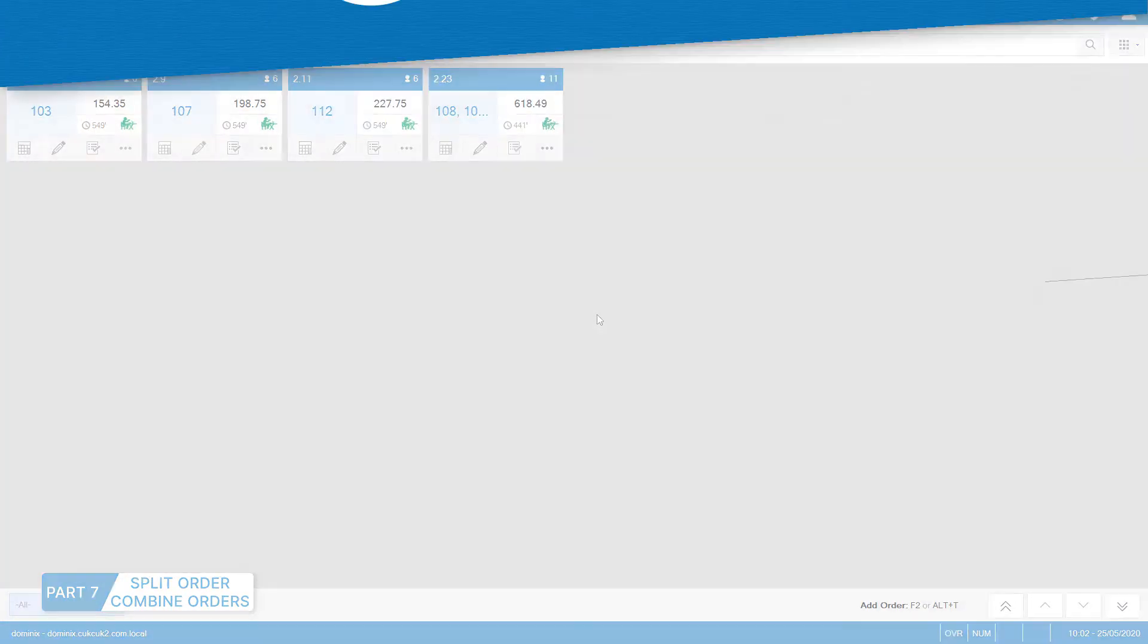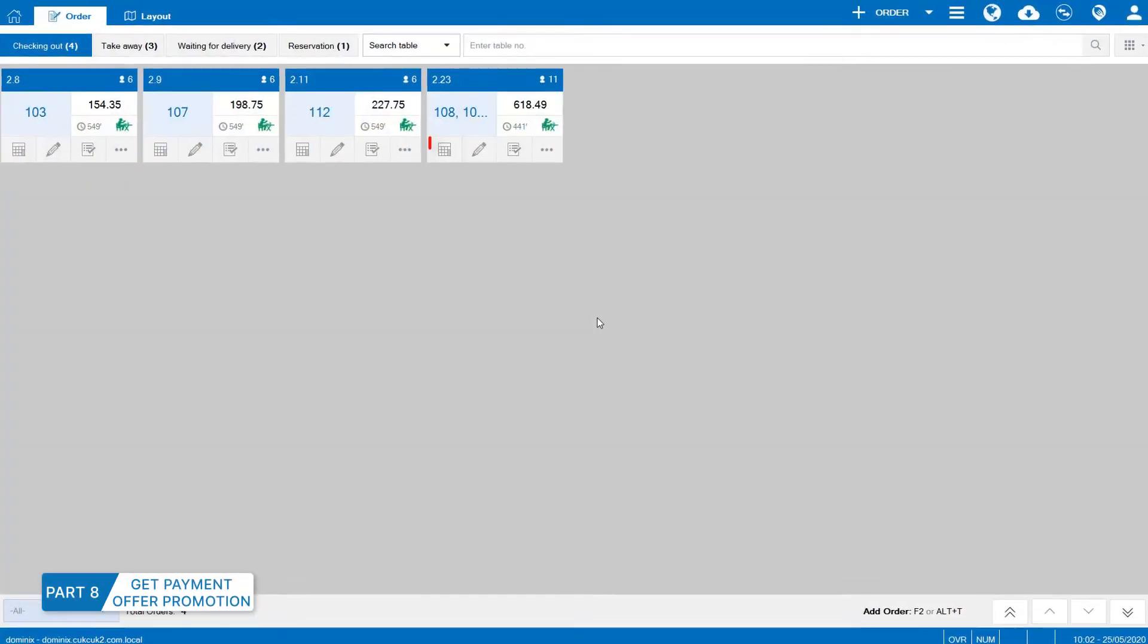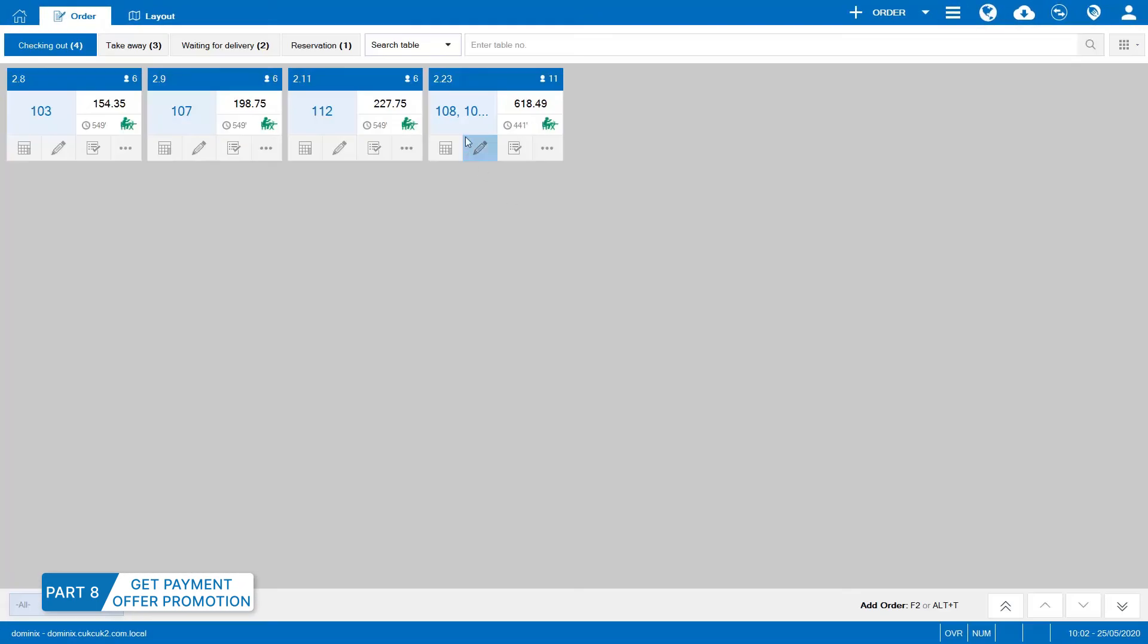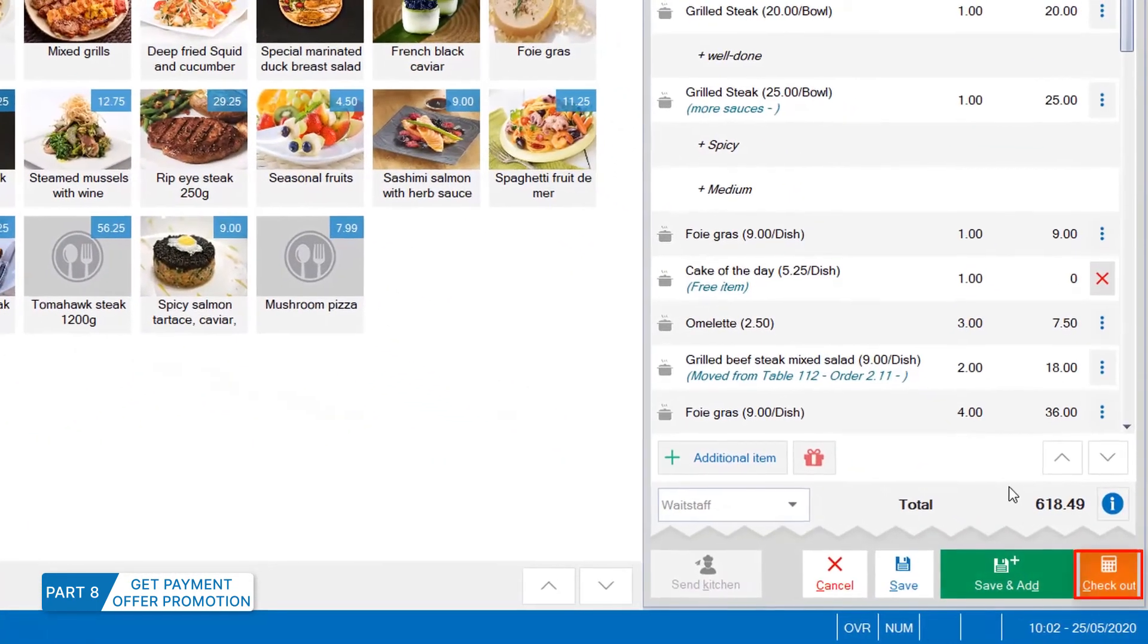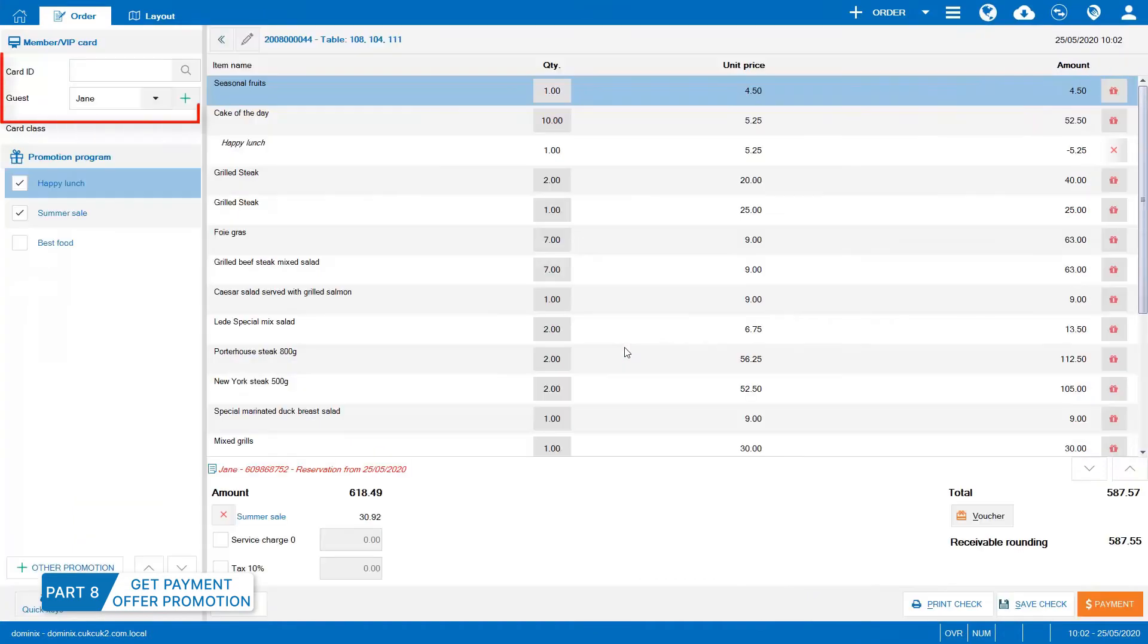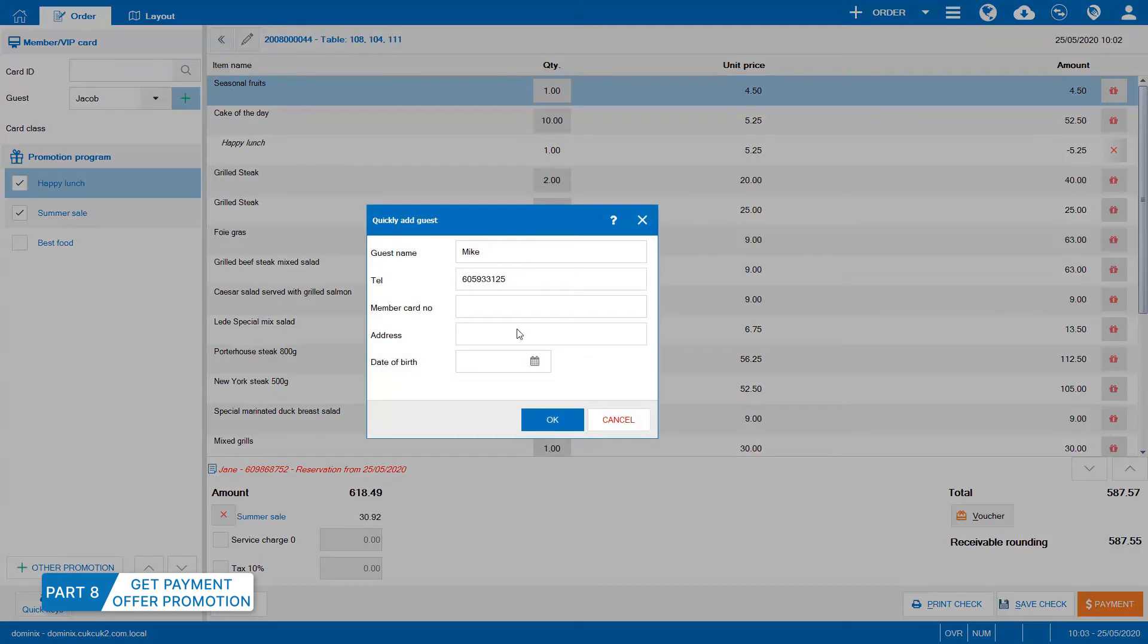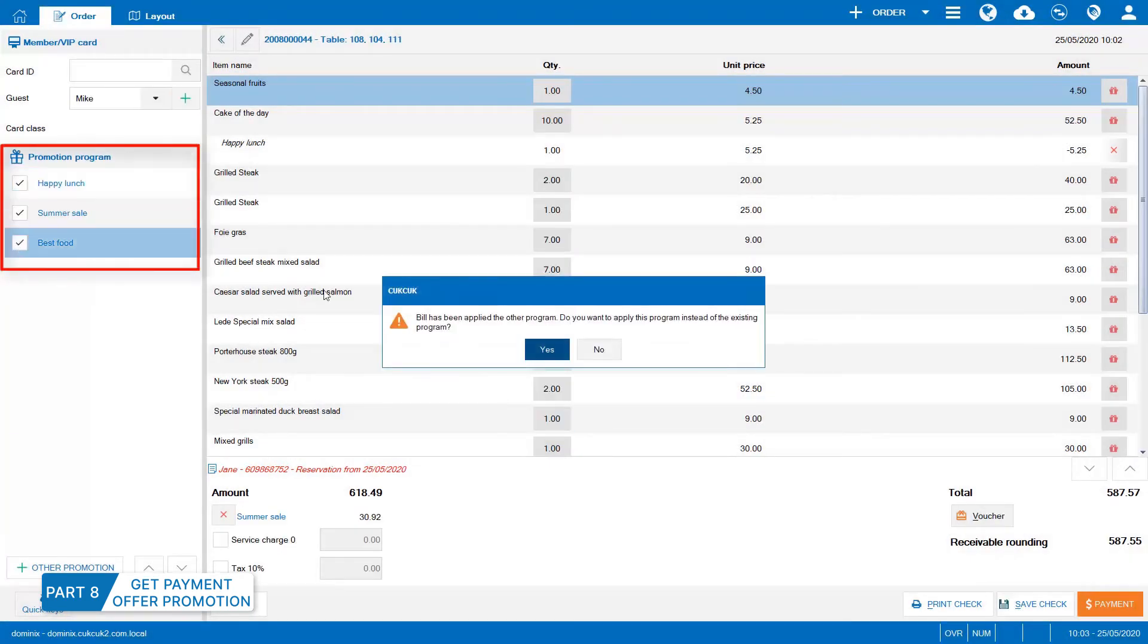Part 8, Get payment or offer promotion. Quickly select Check out on order. Or select Order and click Check out. Select guest information from the list of guests on the program or quickly add guests if the guest is new. Check Promotion program applicable to the order.